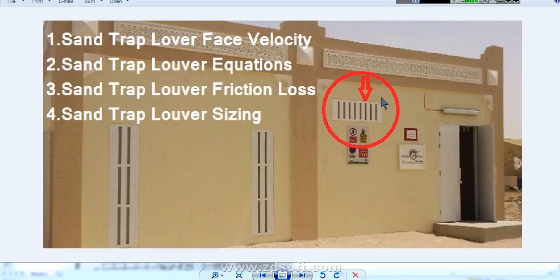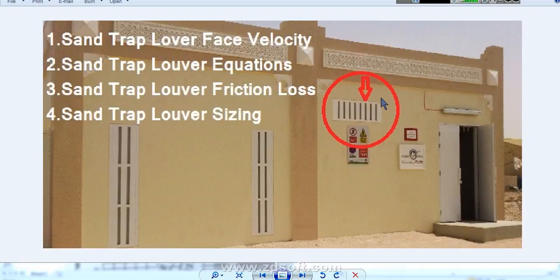Hi, welcome to my channel. My name is Shibin. Today we will discuss about Sand Trap Louver.